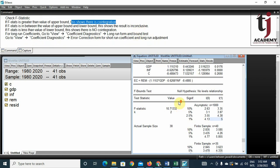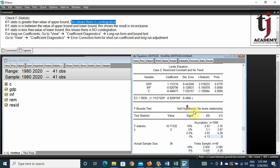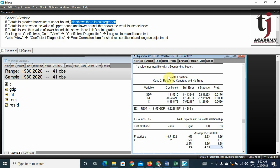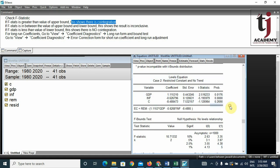The table shows the long-run coefficients. GDP has a significant positive effect on remittances. On the other hand, inflation has a significant negative effect on remittances.